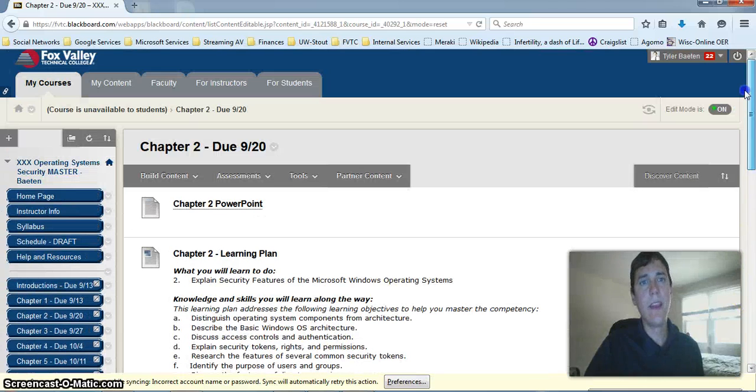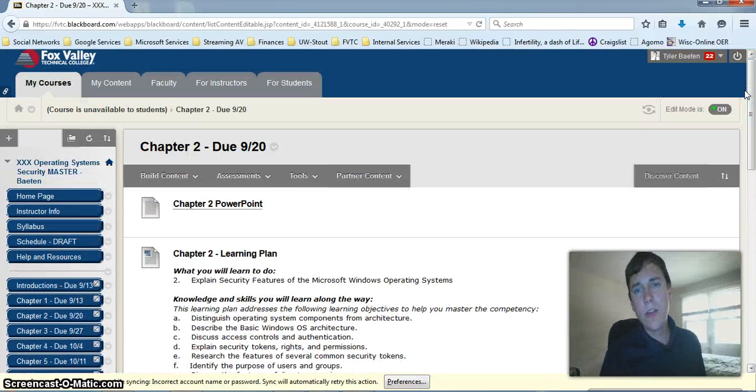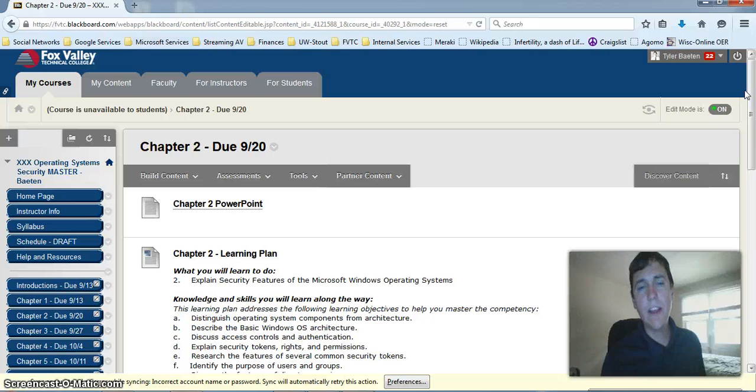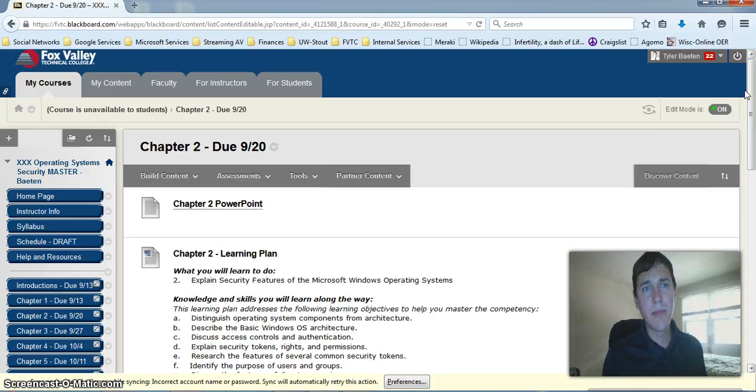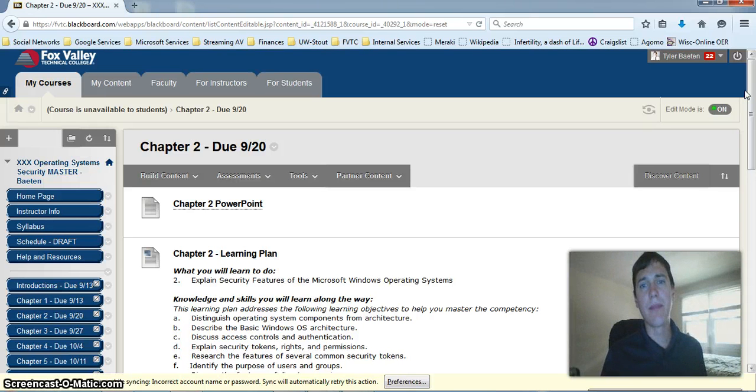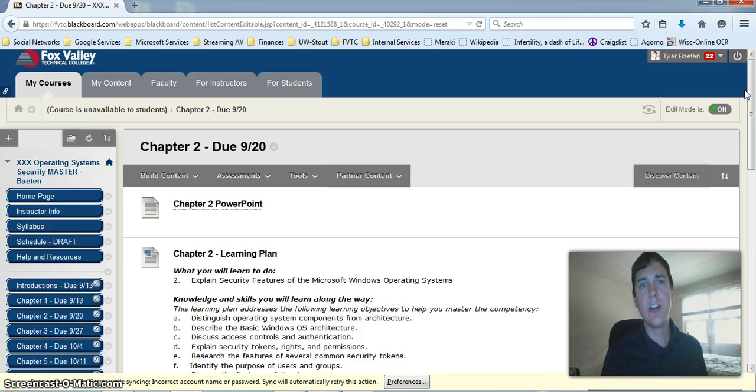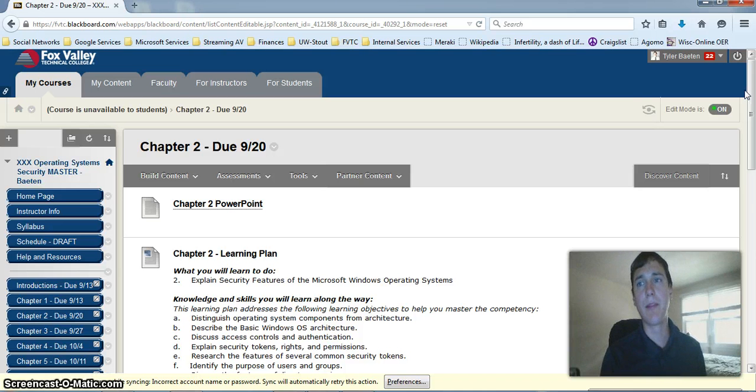Hello and welcome. In this tutorial, I want to briefly introduce you to Netlabs for our class Operating System Security, and potentially for other classes at Fox Valley Technical College. You might have to use the Netlab system.